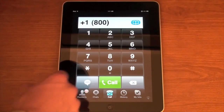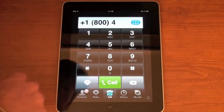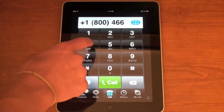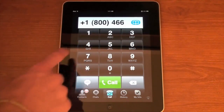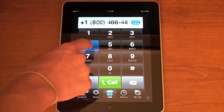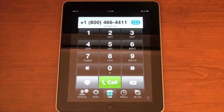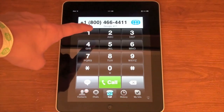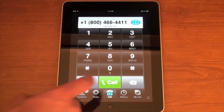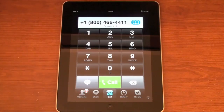I'm going to type 800, then G which is 4, then 006, then G again, and then 411. So that's the number 1-800-466-4411, and I'm just going to show you that this does work.